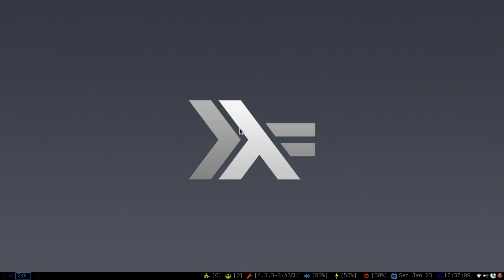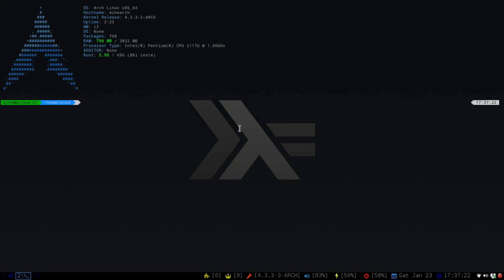So starting off, I'm going to put this in Arch, but there is a different way to do it in Ubuntu and Mint and all the rest of them. But this is the way that I follow it. So if we open up a terminal, go sudo pacman-s, and then XMonad.